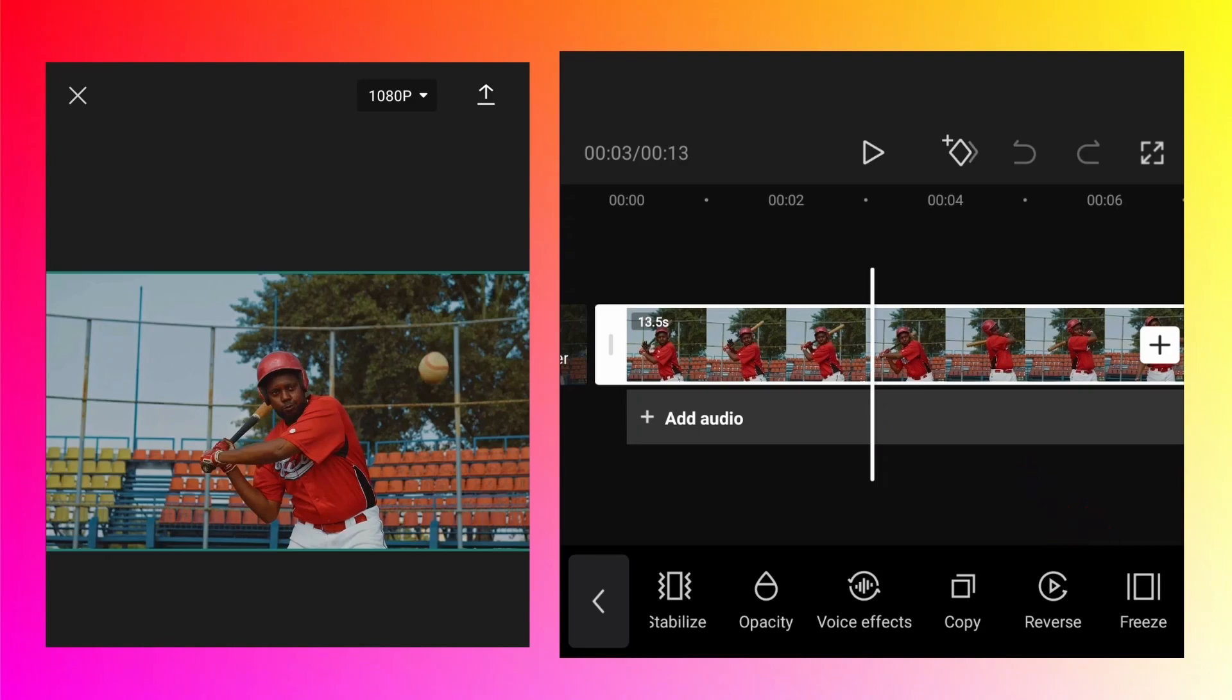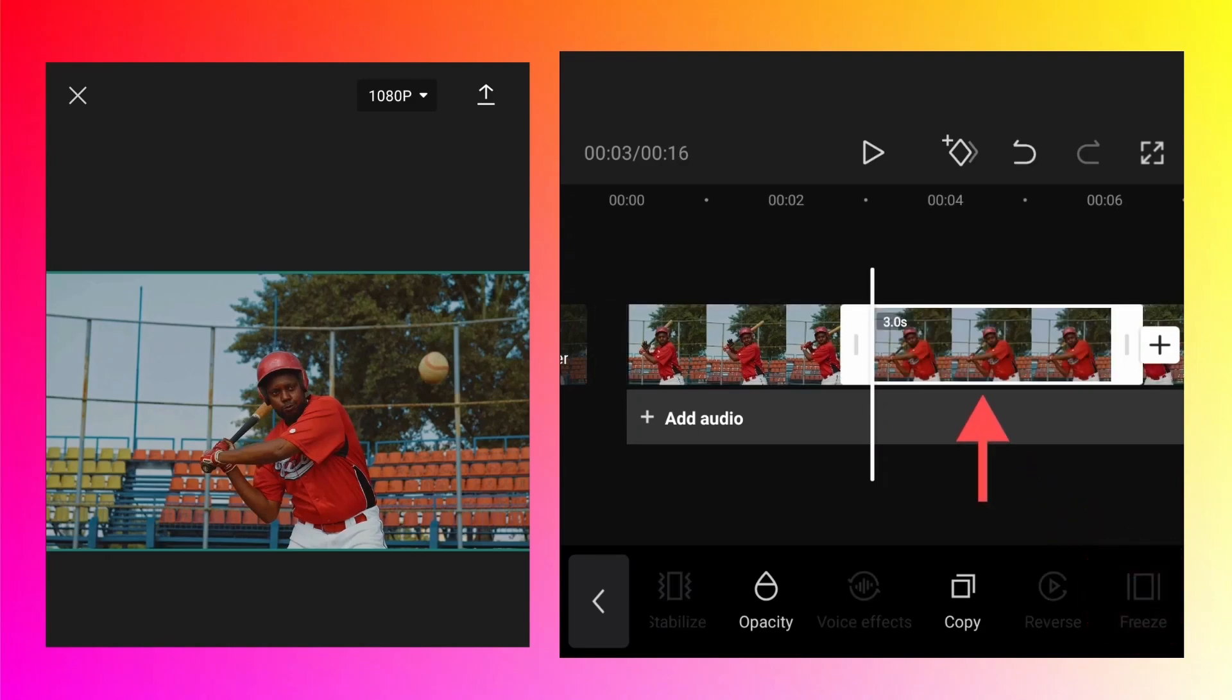Tap on freeze. As soon as you tap, that particular frame has been copied as a photo and the timeline of that photo is around three seconds.